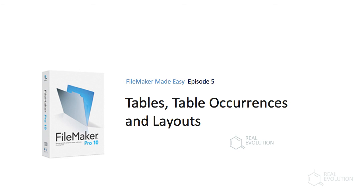Thanks for watching this installment of the Real Evolution FileMaker video series. We hope to see you again soon.